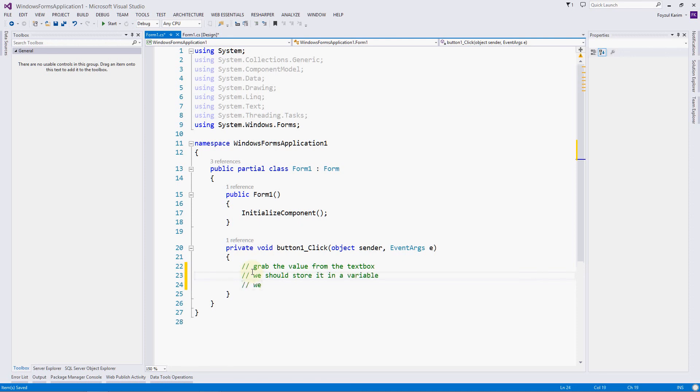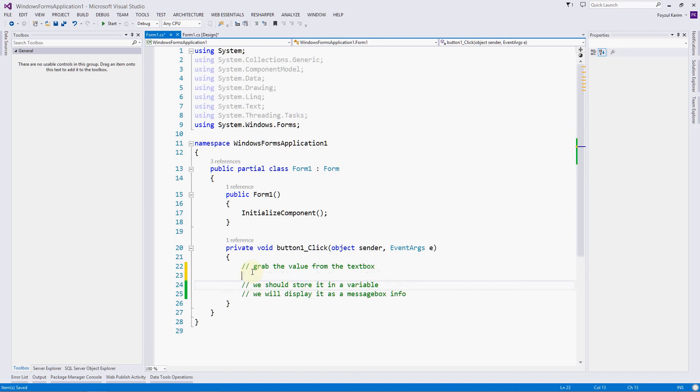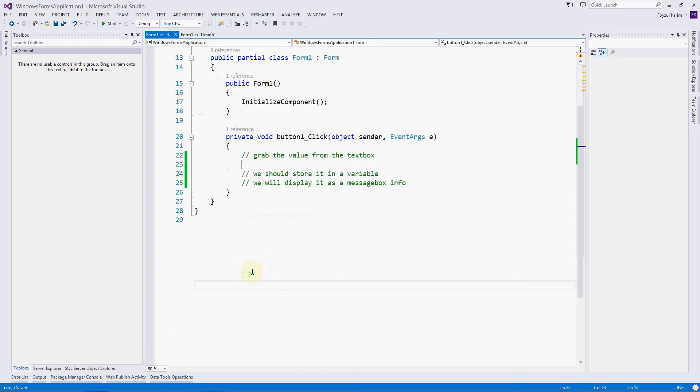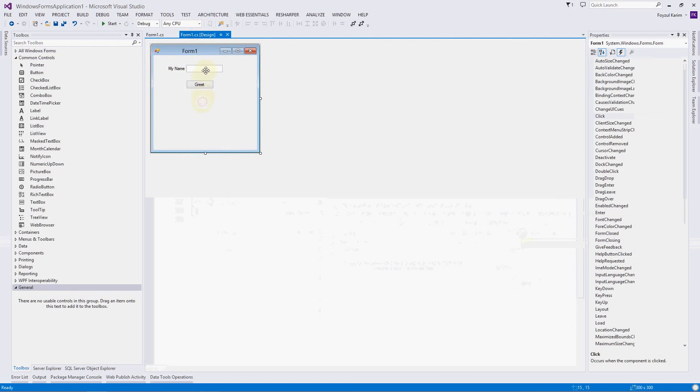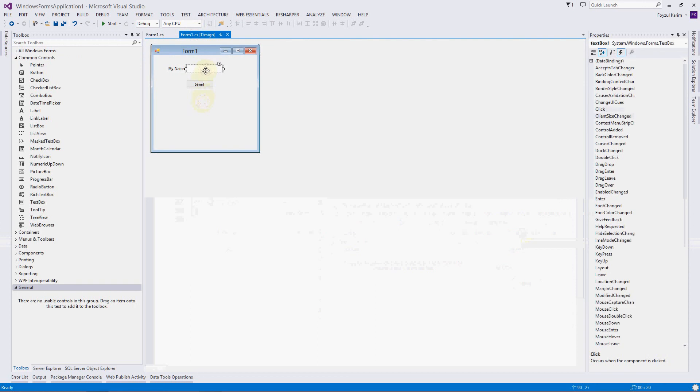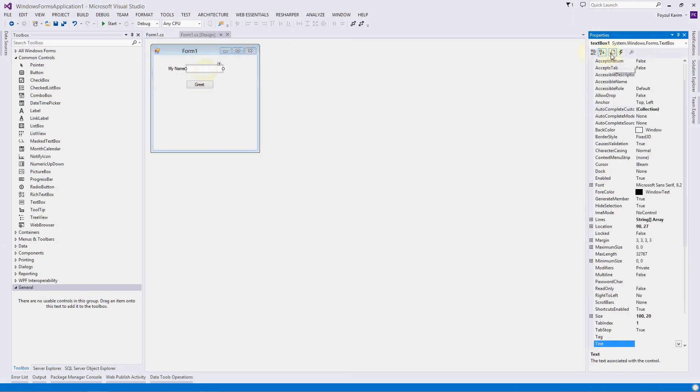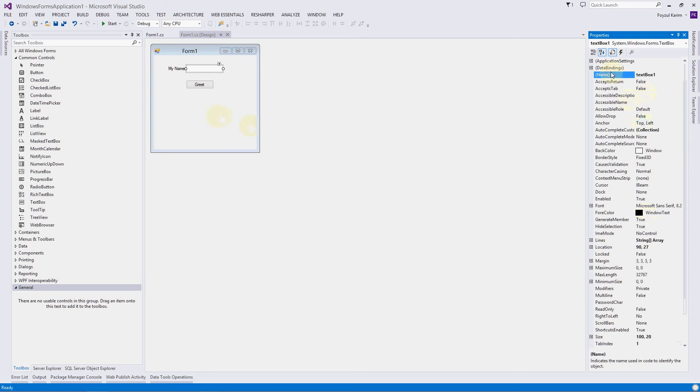How can I grab the value? First, we need to know whom I want to grab. I want to grab this textbox. By code, what's his name? It is a name property. You can see at the bottom of the page, it indicates the name used in code. This is what I said to identify the object.